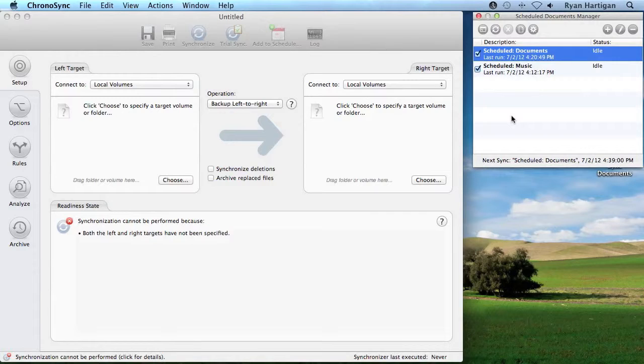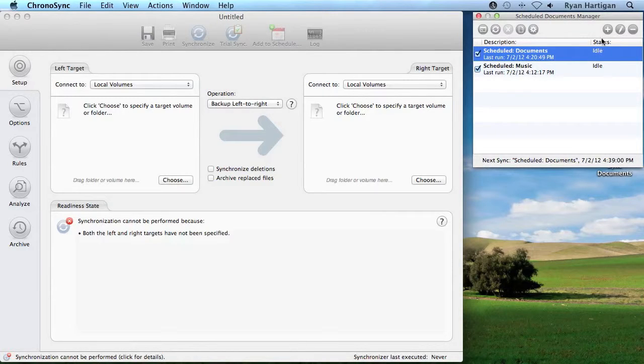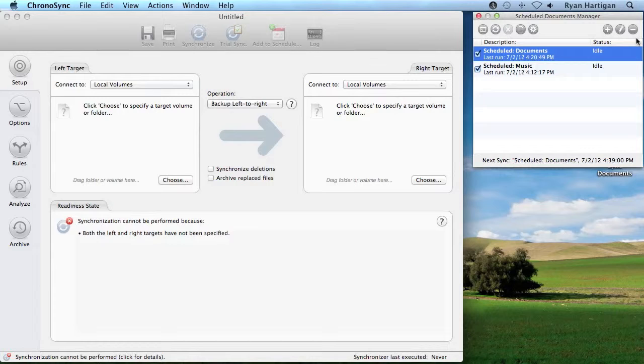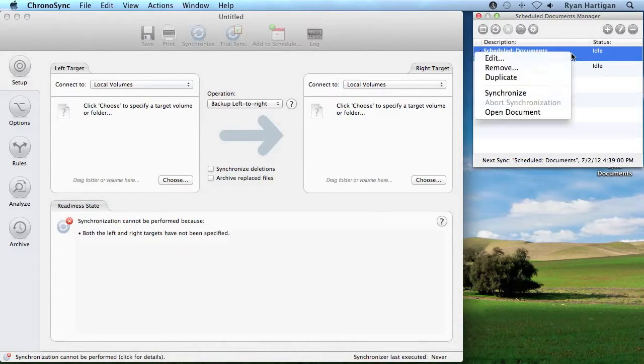To add, edit, or remove a Scheduled Item, use the three icons to the right. These three options can also be performed by right-clicking a Scheduled Item.